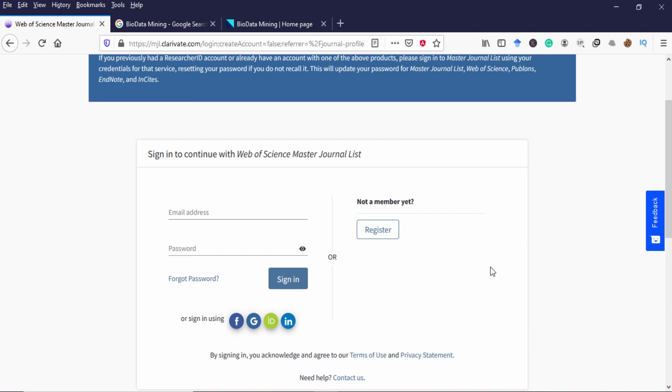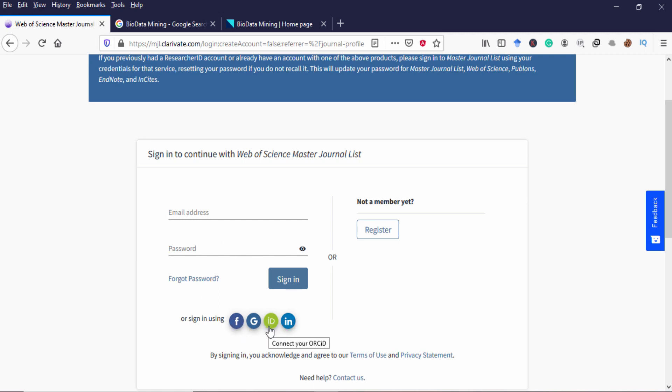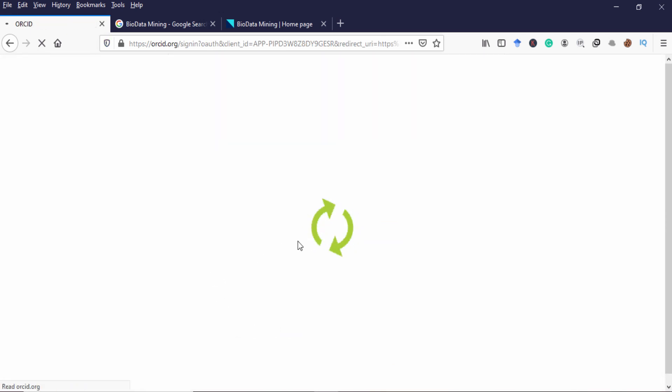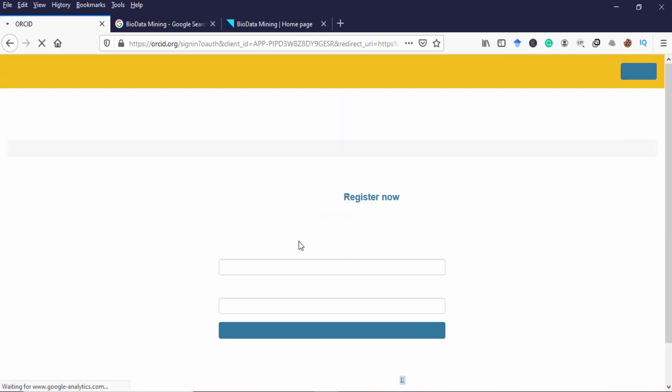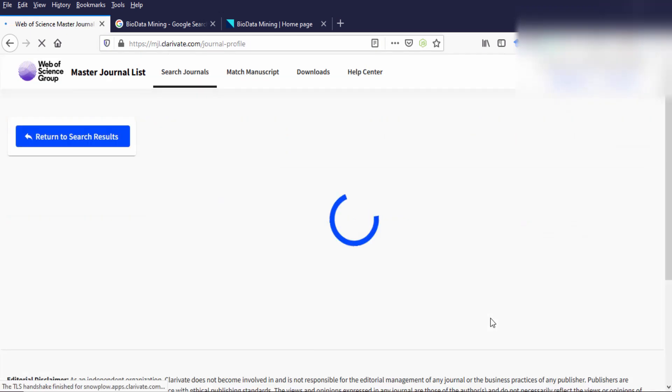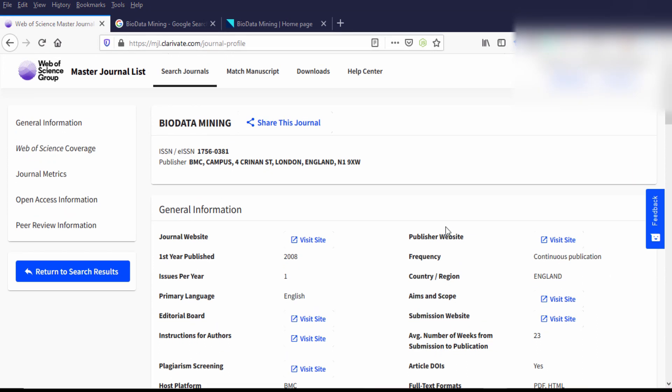By clicking it, you will be asked to register or log in with any of the social ID accounts. For example, if you have a Facebook account, you can log in with Facebook or Google or LinkedIn or ORCID. I'm going to log in with ORCID. I have already registered with that.